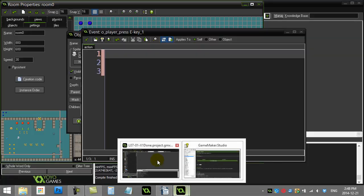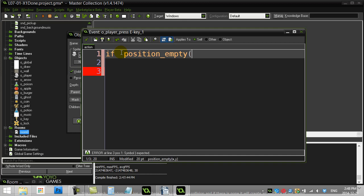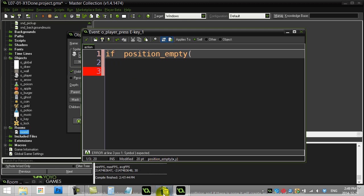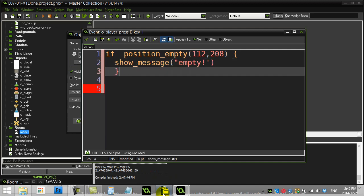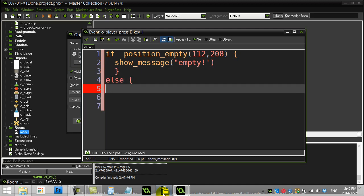All we have to do is give it an X and Y position as an argument. And it says it's going to return a Boolean. Now remember Boolean is true or false. So I can just use my true or false for that one. Okay. So let's go for it here. Let's just ask a question here. Let's say if position empty. And the position it wanted was. Let me quickly check. Was 112208. So if that position is empty. I'm going to show a message saying. Not empty. Else. I'm going to show a message saying. Not empty.